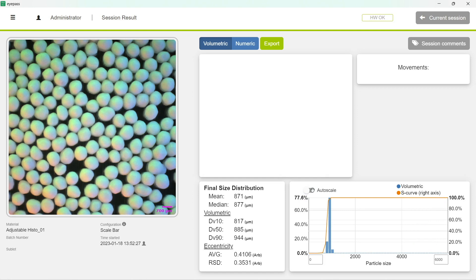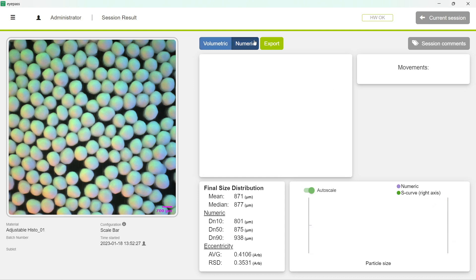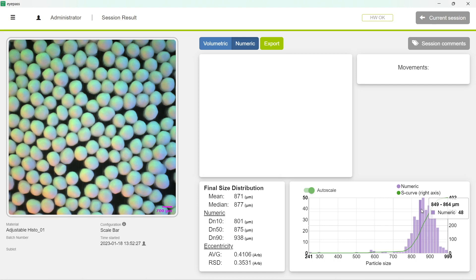And have it displayed both in volumetric, that has this deeper shade of blue, or numeric, which is the soft lavender. And we have decided to use different colors so you could easily identify what mode you're measuring your session in.